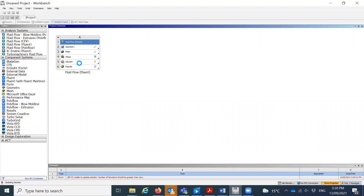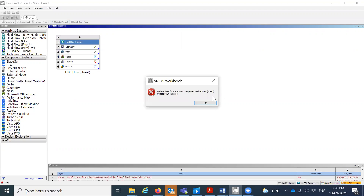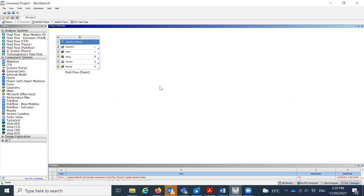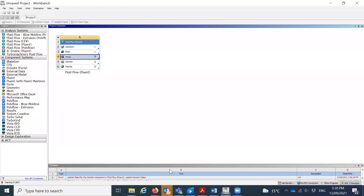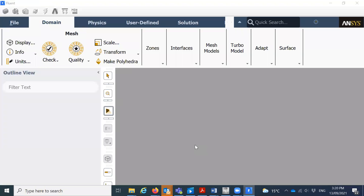Ignore this error and now click on Setup. Just double click on Setup — you will get a window like this. Click on Double Precision and click on OK, so once you do that you will get the Fluent window.